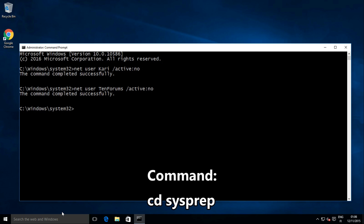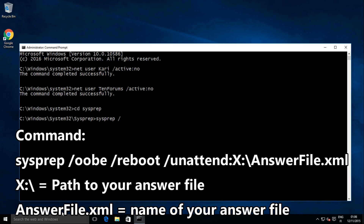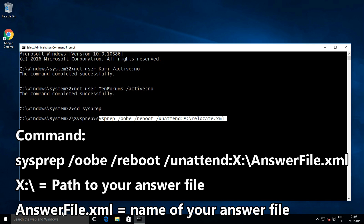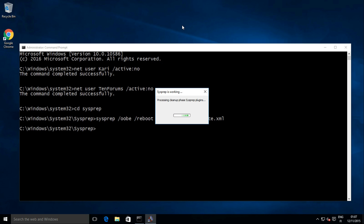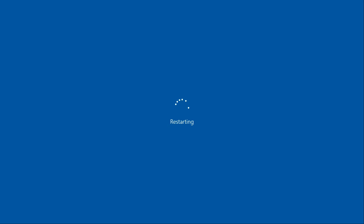In the command prompt, cd to the sysprep folder. Type the sysprep command and hit enter. Sysprep starts working and relocates the users folder. Windows will be automatically restarted.